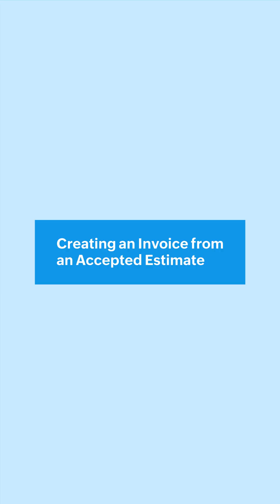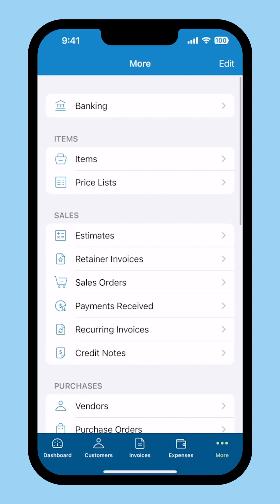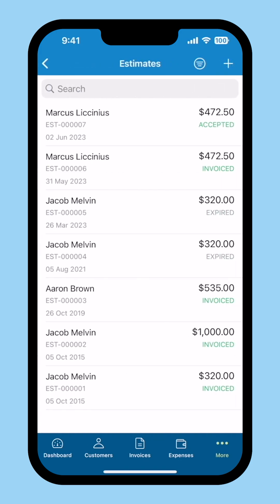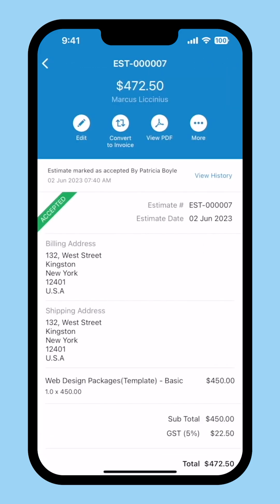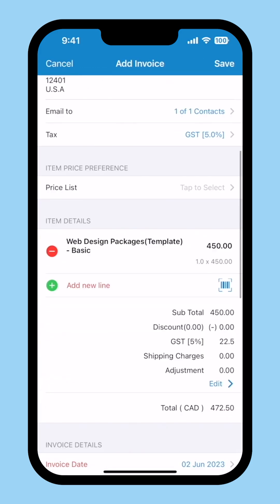Once your customer accepts an estimate, you can convert it into an invoice. To do this, click the more icon at the bottom right corner on the home page. Click Estimates under Sales. Go to an estimate accepted by your customer, then click Convert to Invoice, verify all the details, and click Save.